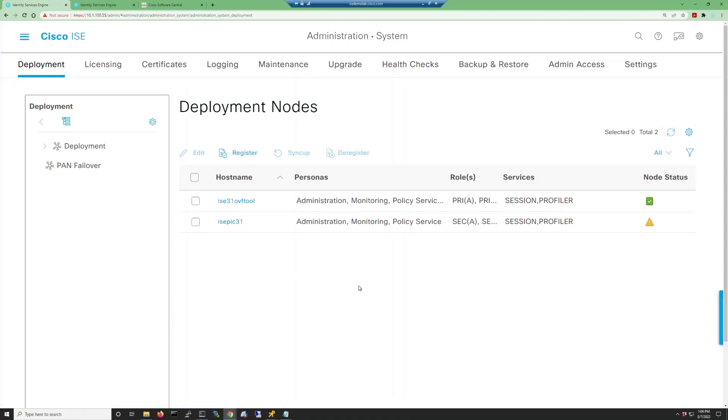If we go back to Administration System Deployment, you can see both nodes are currently listed. The yellow triangle means that a sync is in progress. When it's done, it will change into a green checkbox.